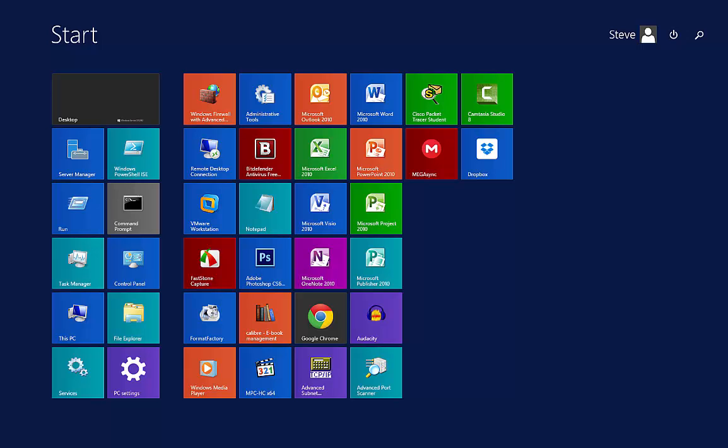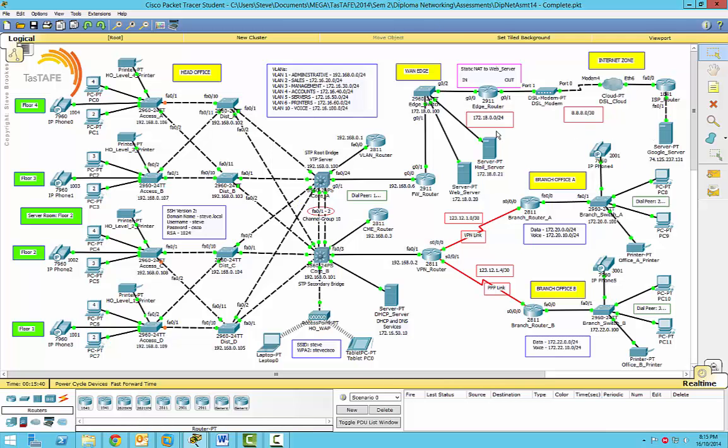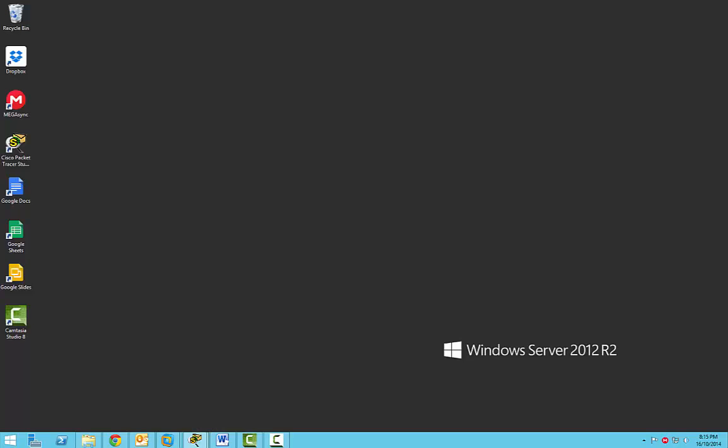So here we are in part 2, setting up our little network. This one here, you may remember that from part 1. And we've made a bit of a start. We've already got heaps like a switch.